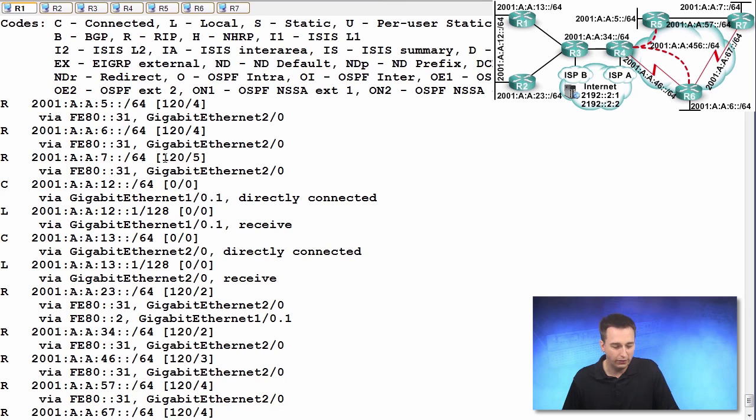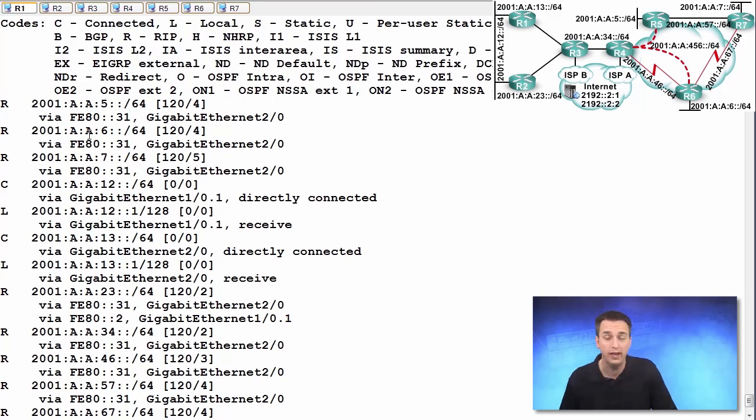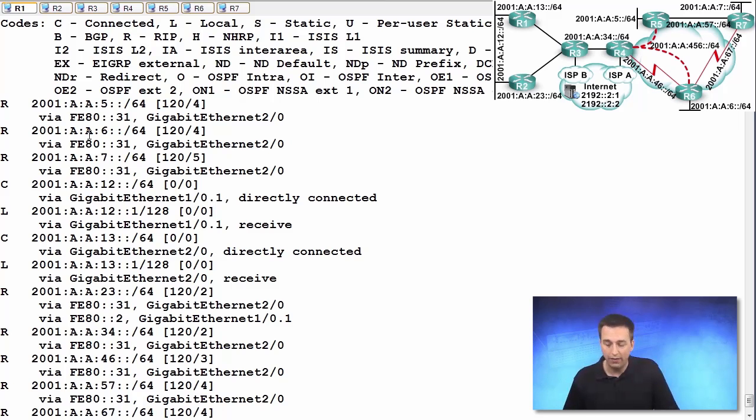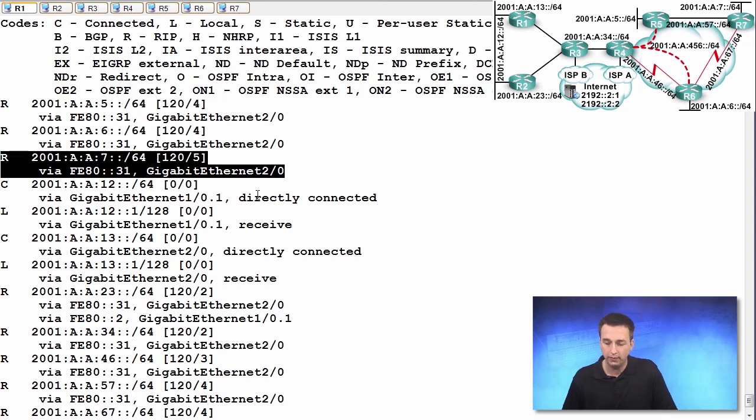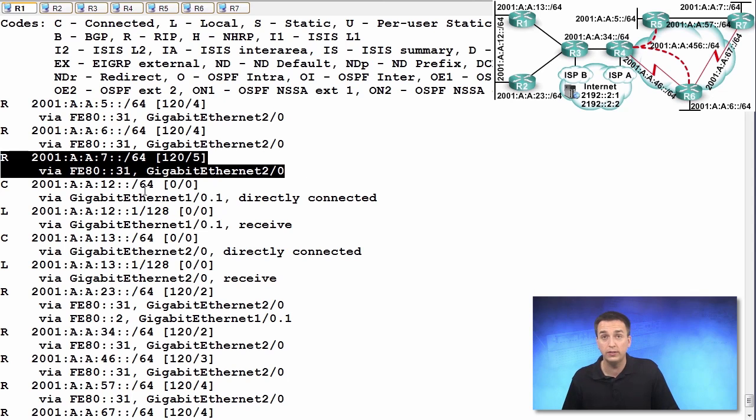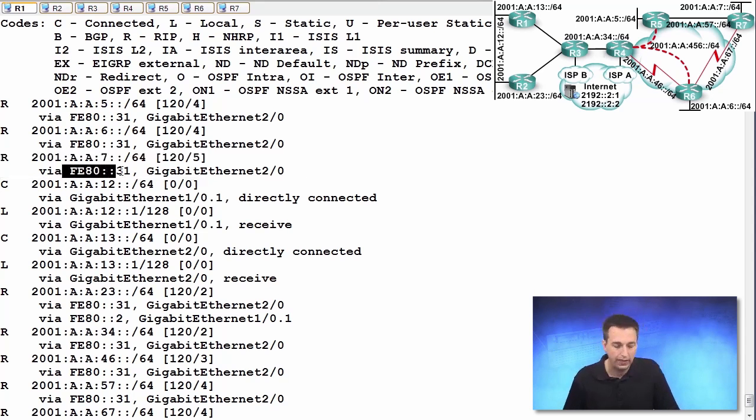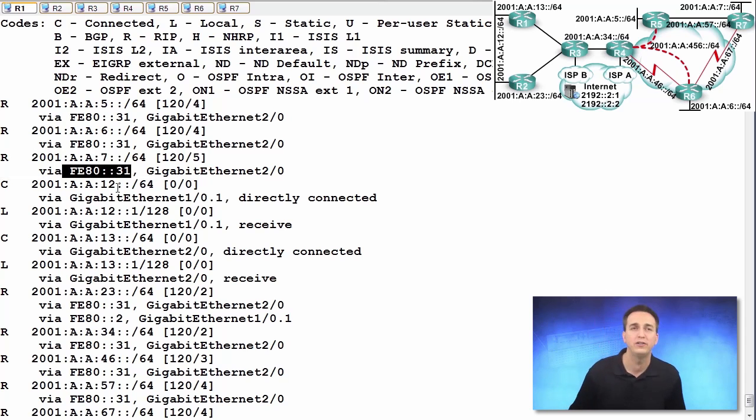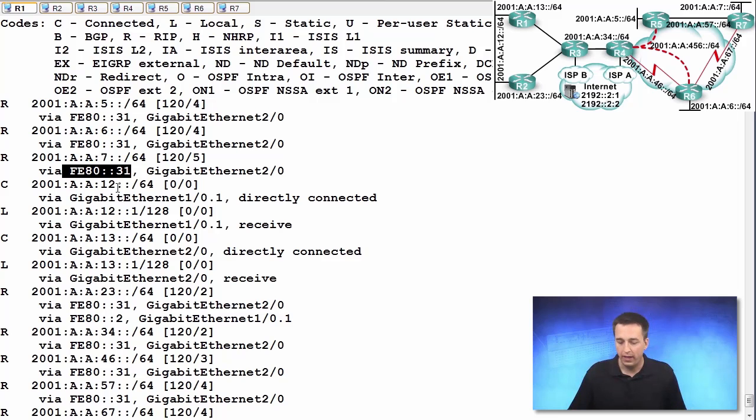If we take a close look here, we can see that the 2001:A:A:7::/64 network, which is all the way connected to R7, is reachable of gigabit ethernet 2/0 using the link local address of FE80::31. So as I mentioned, the next hop address is a link local address. And who owns FE80::31? It's actually R3.